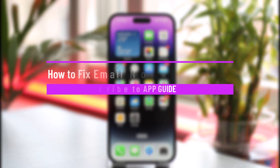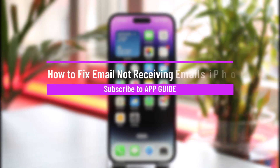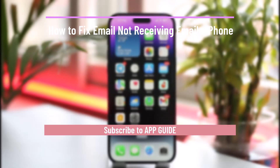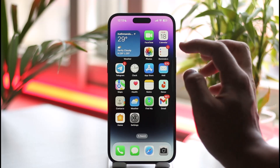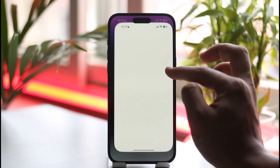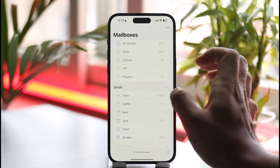How to fix email not receiving emails on iPhone. Hi everyone, welcome back to our channel. In this video I'll guide you on how you can fix if you're not receiving emails on your iPhone, so make sure to watch the video till the end. For today's context I'm going to be using the basic Mail application that your iOS provides.